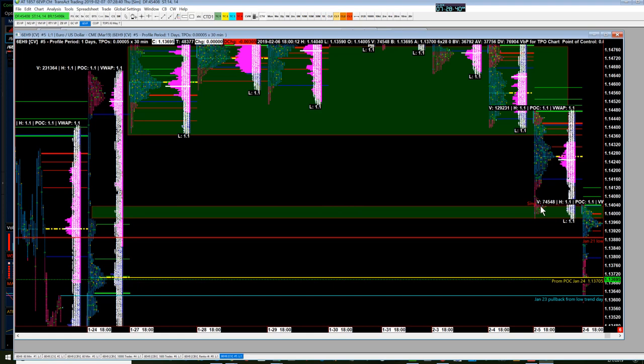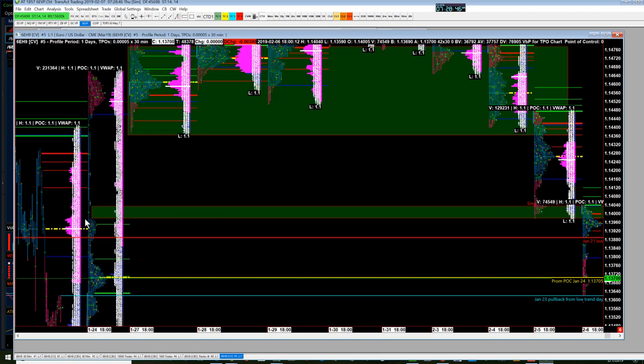And as this trade started pulling down, I started thinking maybe this is going to be an area where the trade is going to end for the day. It was right before where these single areas are in the volume of market profile.